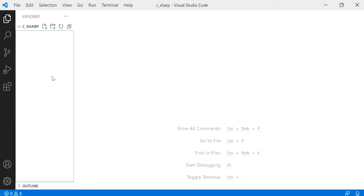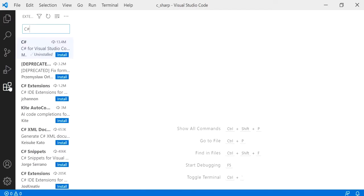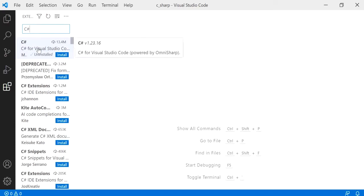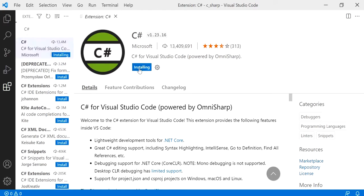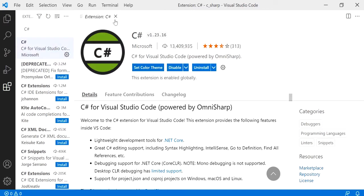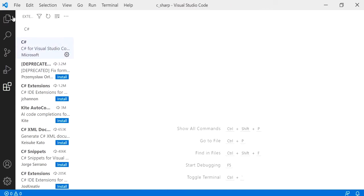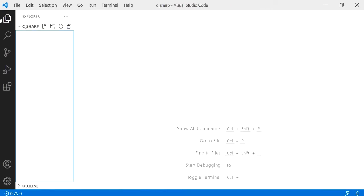We actually need to install an extension for C sharp, so click on extensions and just type in C sharp the way I do here. It's actually the first one. Click on the first one and you'll get an icon looking like this. Click on install and go back to files or to Explorer.